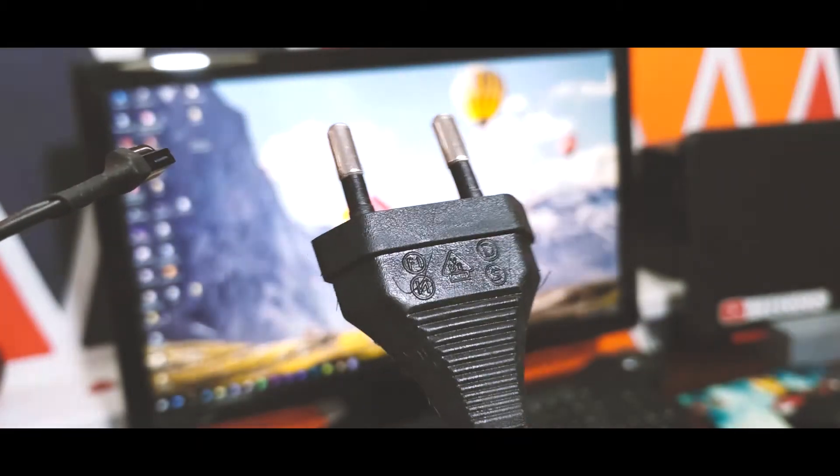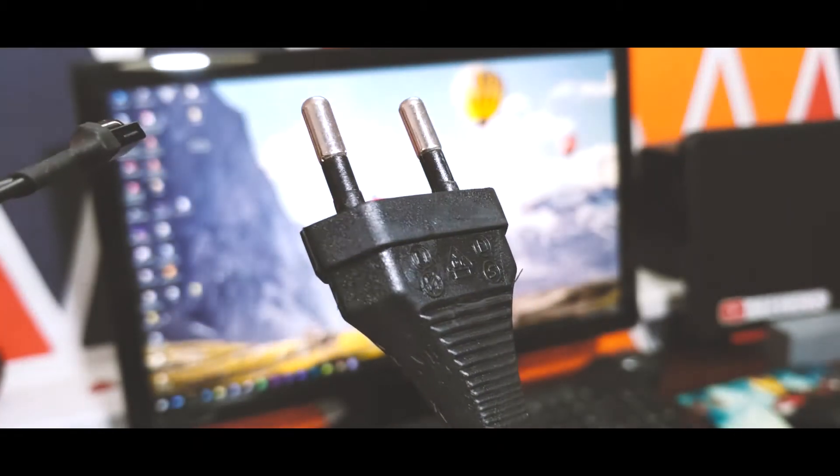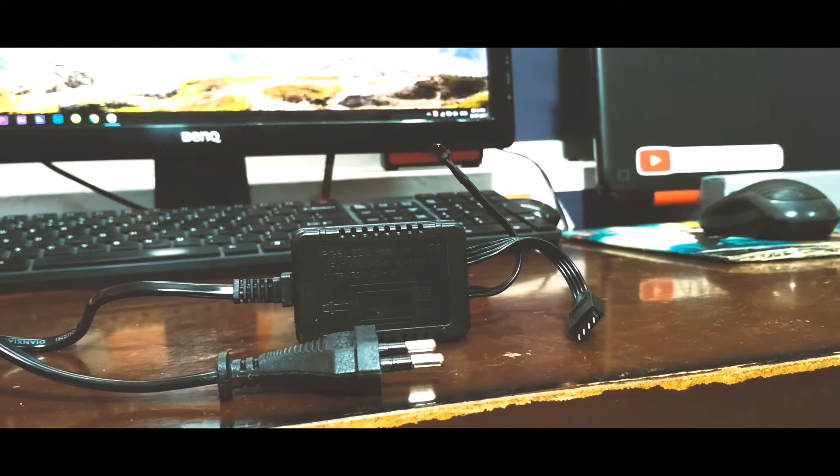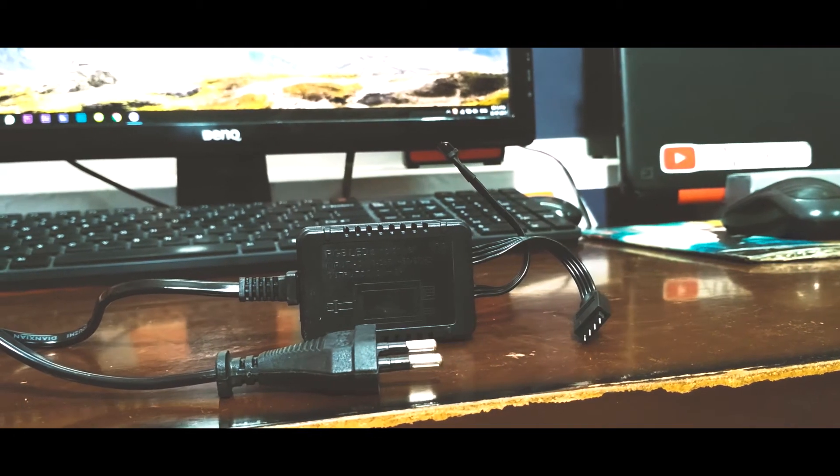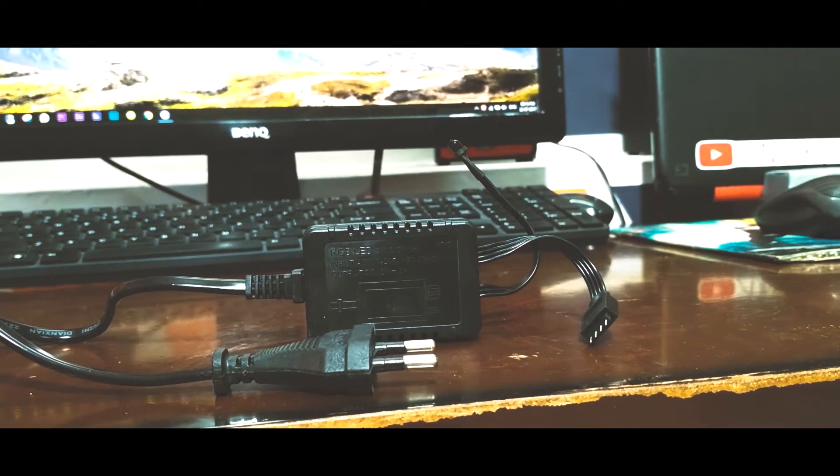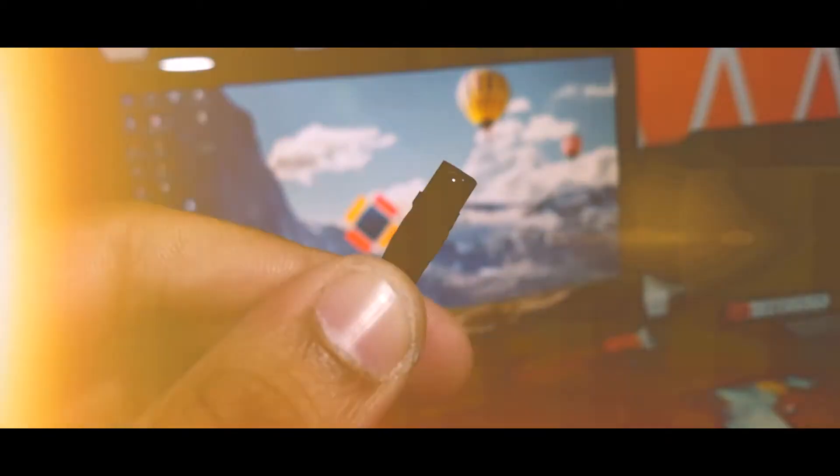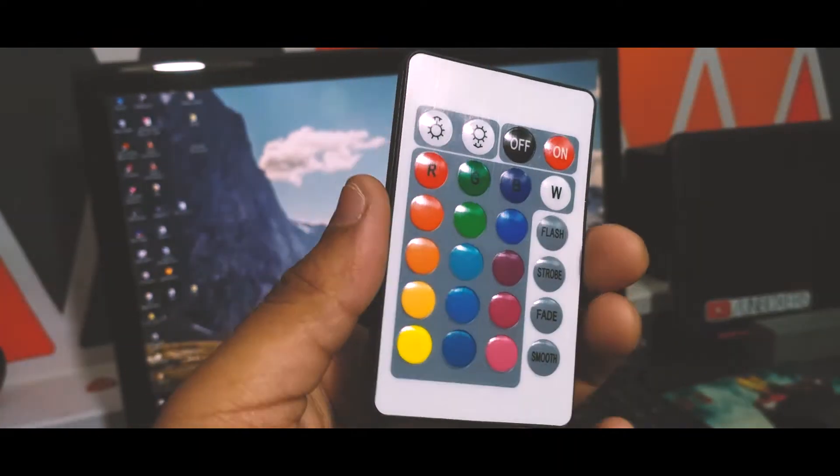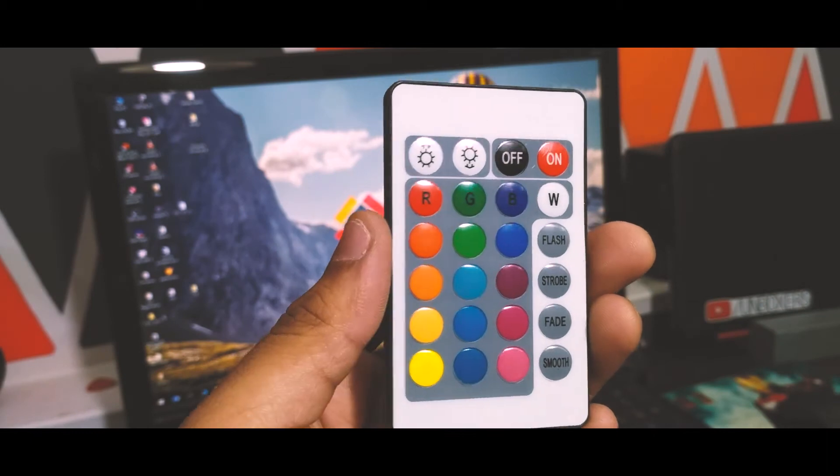The package contains three different units. One is the power cable with the LED controller attached to it. On the other side of the controller is the IR receiver for the remote. We also get a remote for changing the color of the LEDs and switching it on and off.